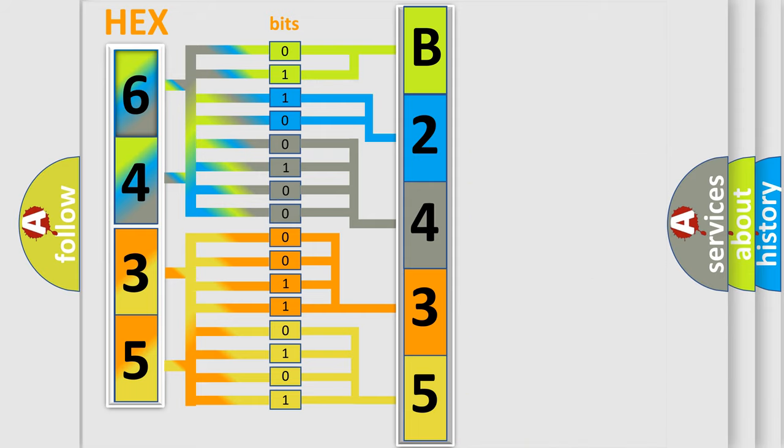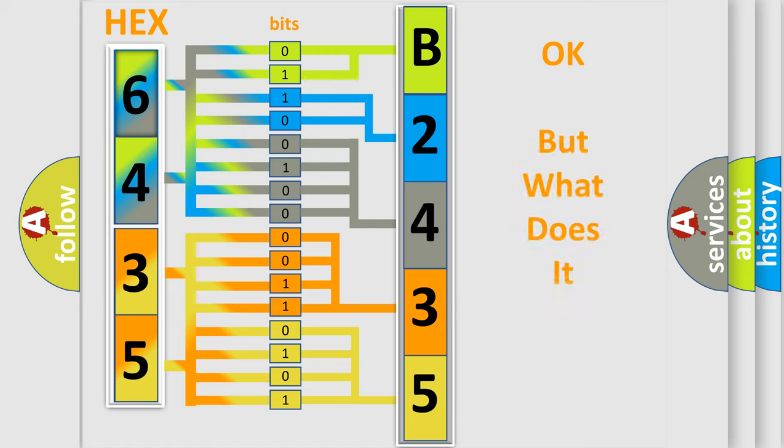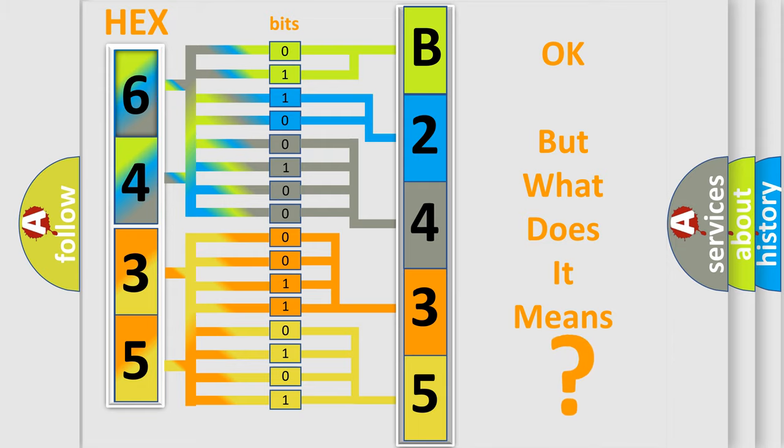We now know in what way the diagnostic tool translates the received information into a more comprehensible format. The number itself does not make sense to us if we cannot assign information about what it actually expresses.